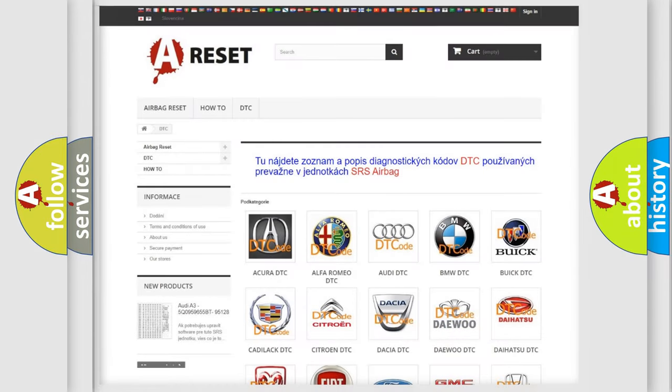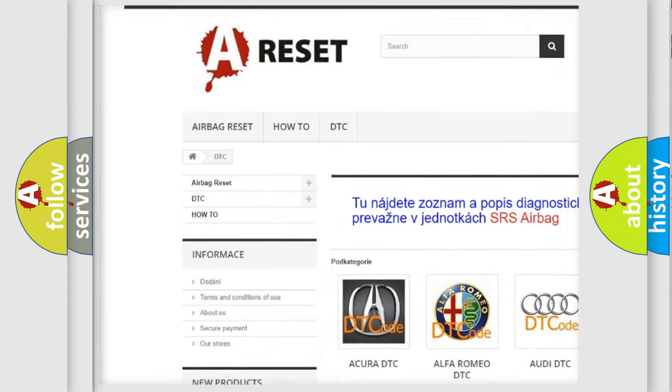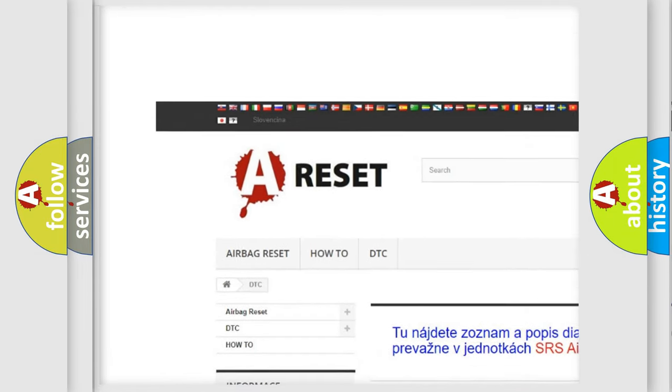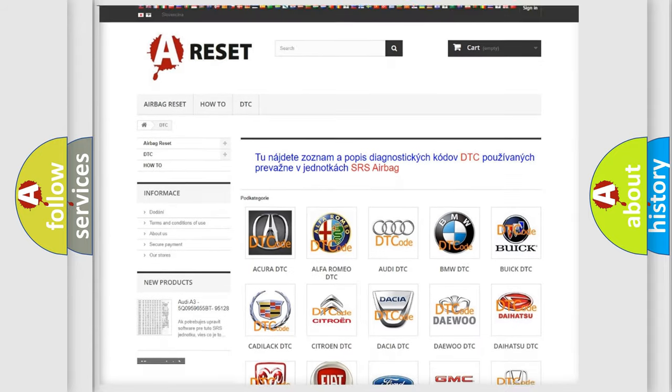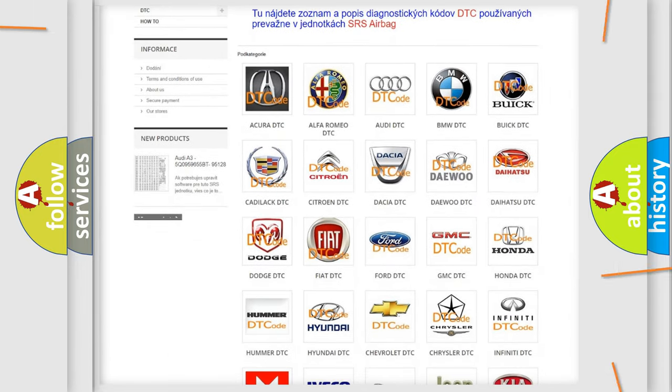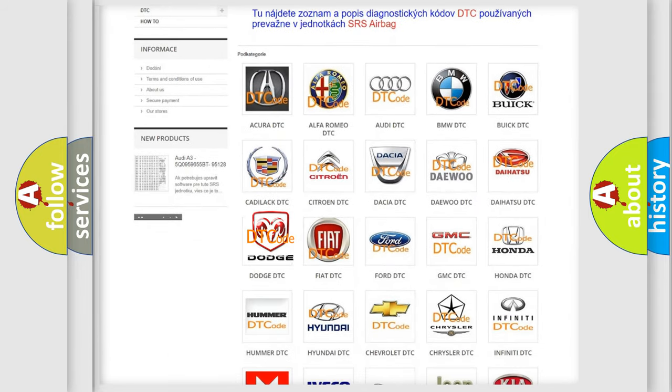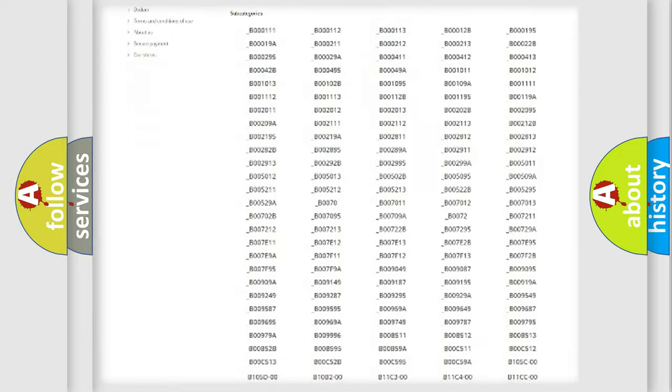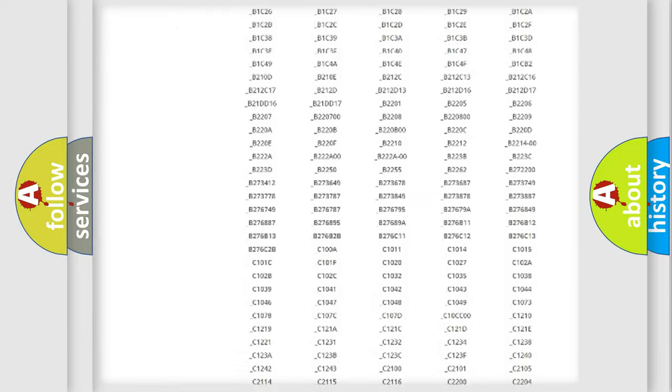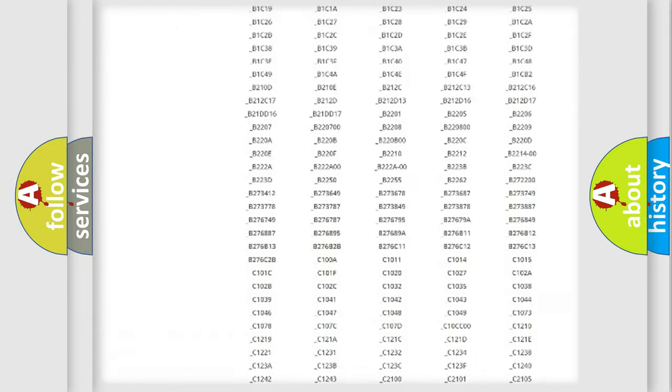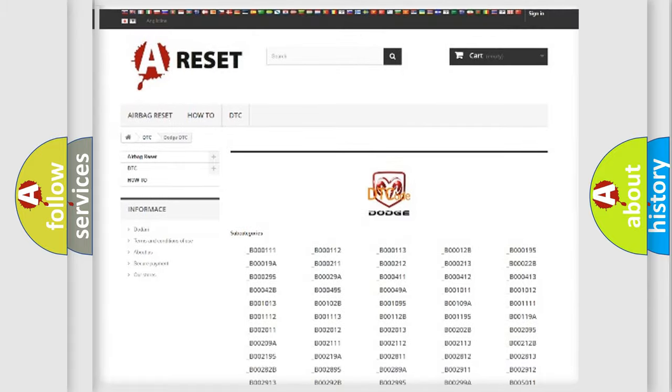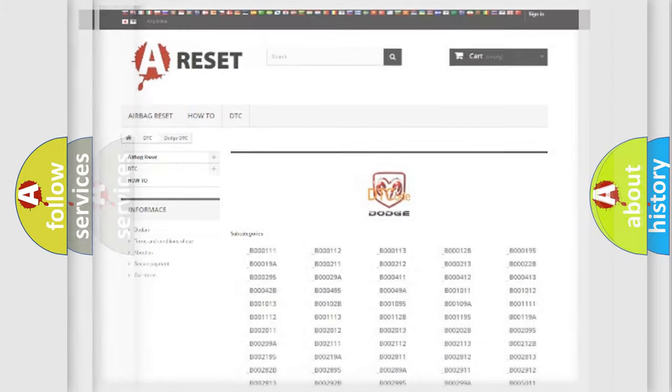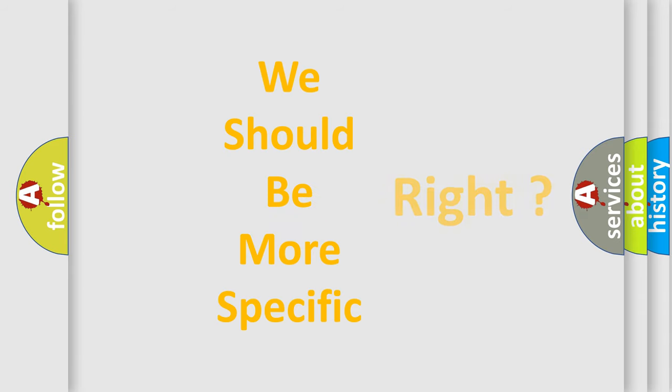Our website airbagreset.sk produces useful videos for you. You do not have to go through the OBD2 protocol anymore to know how to troubleshoot any car breakdown. You will find all the diagnostic codes that can be diagnosed in Dodge vehicles, also many other useful things.